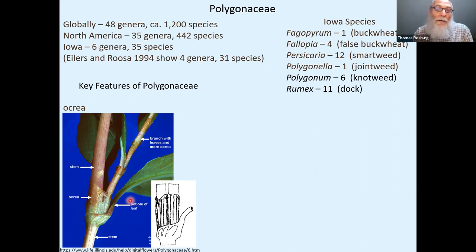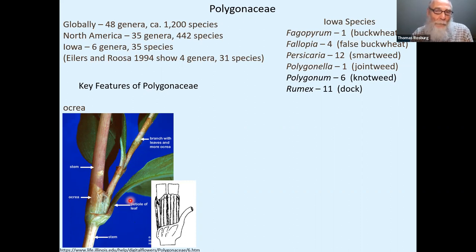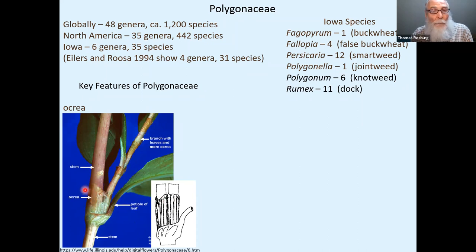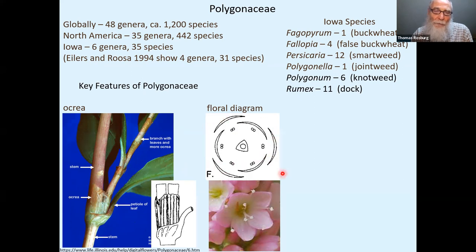The subfamily containing Persicaria, Rumex, and Fallopia does have the ochrea. The other subfamily — the Eriogonum wild buckwheats — does not, and we don't have any of those in Iowa. Regarding flowers in Polygonaceae: this is a flower diagram showing the main parts. The outer structures are sepals, the next ring are petals, the small eights represent paired anthers of stamens, and the center represents the pistil — here appearing triangular, meaning it's a compound pistil made from three carpels with one ovule.